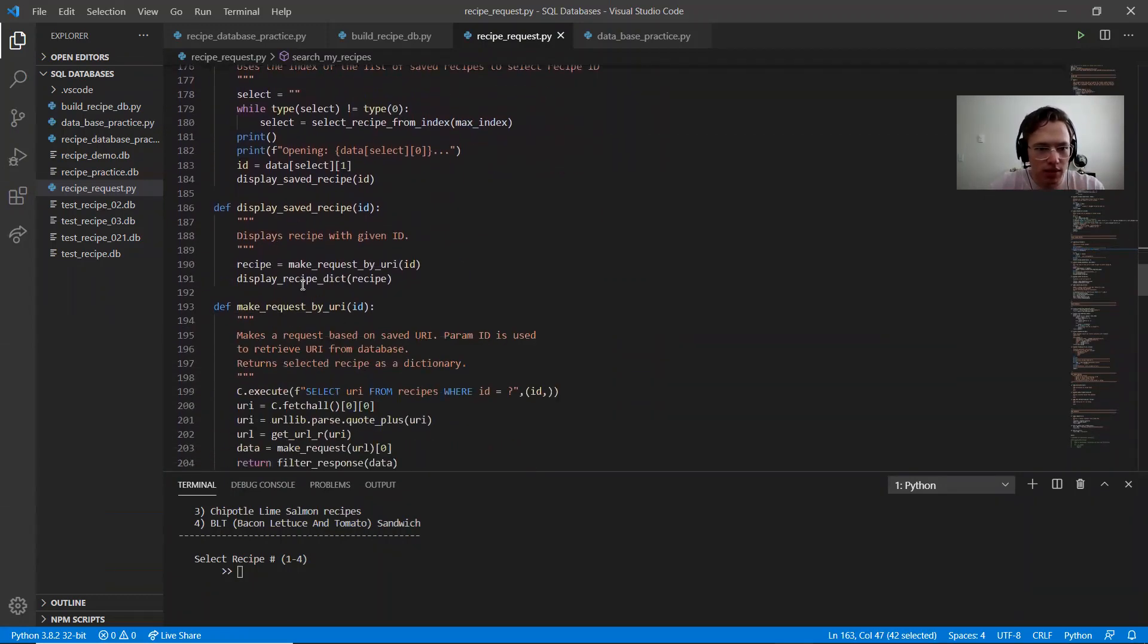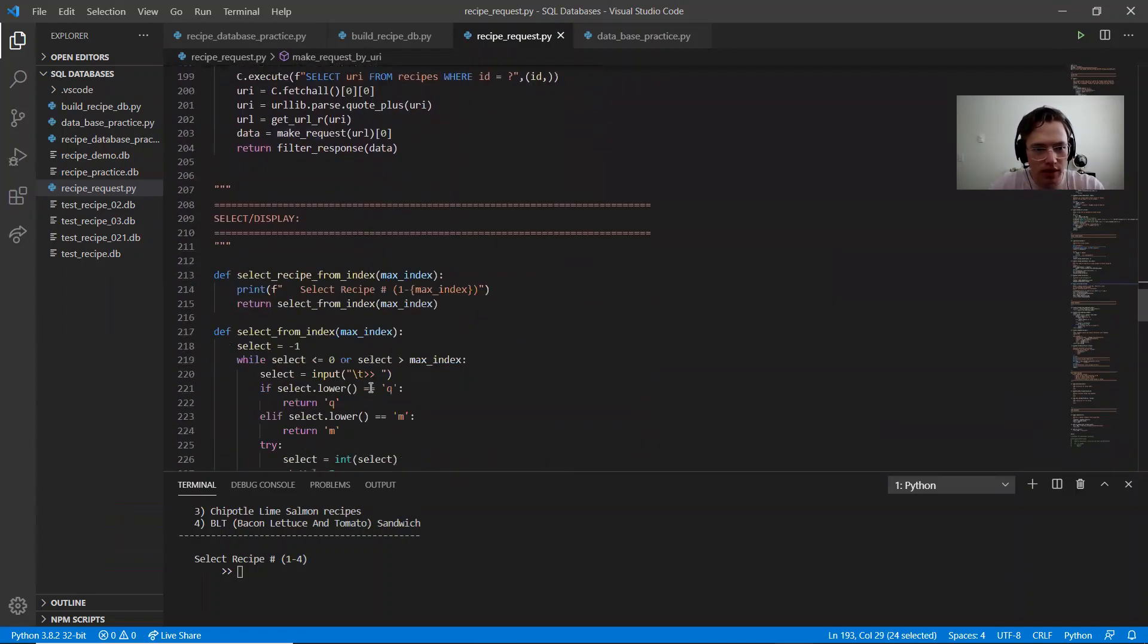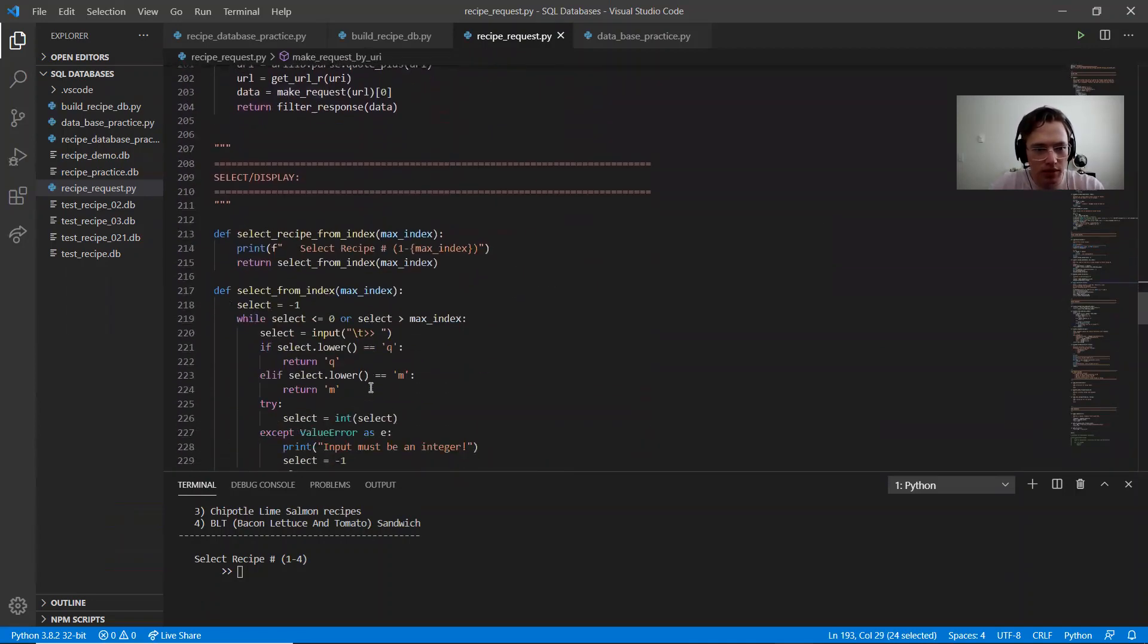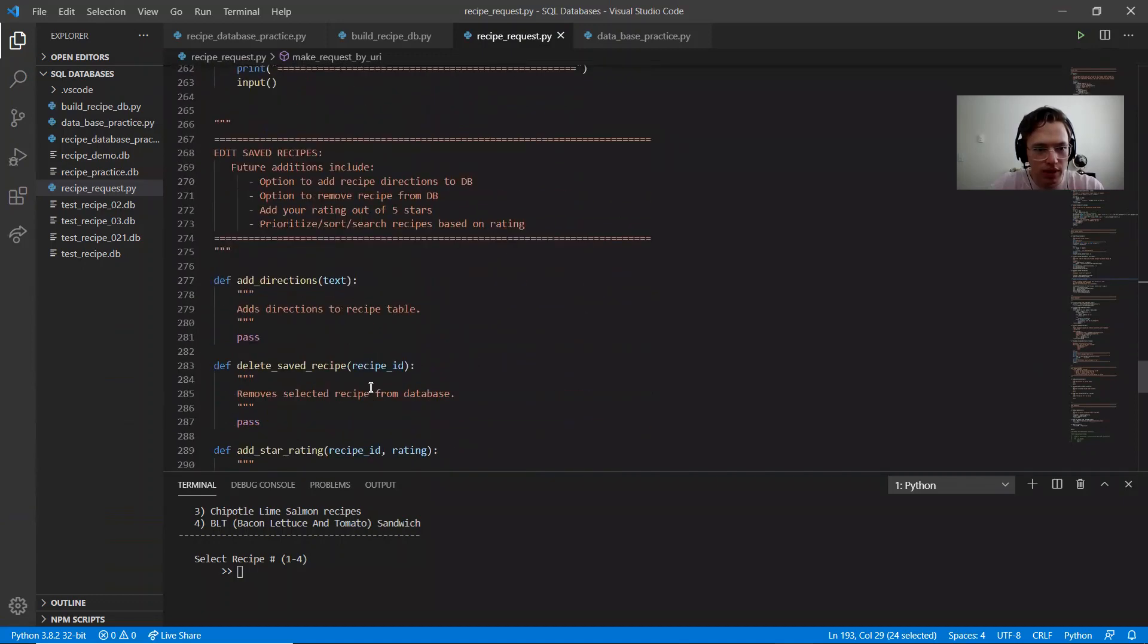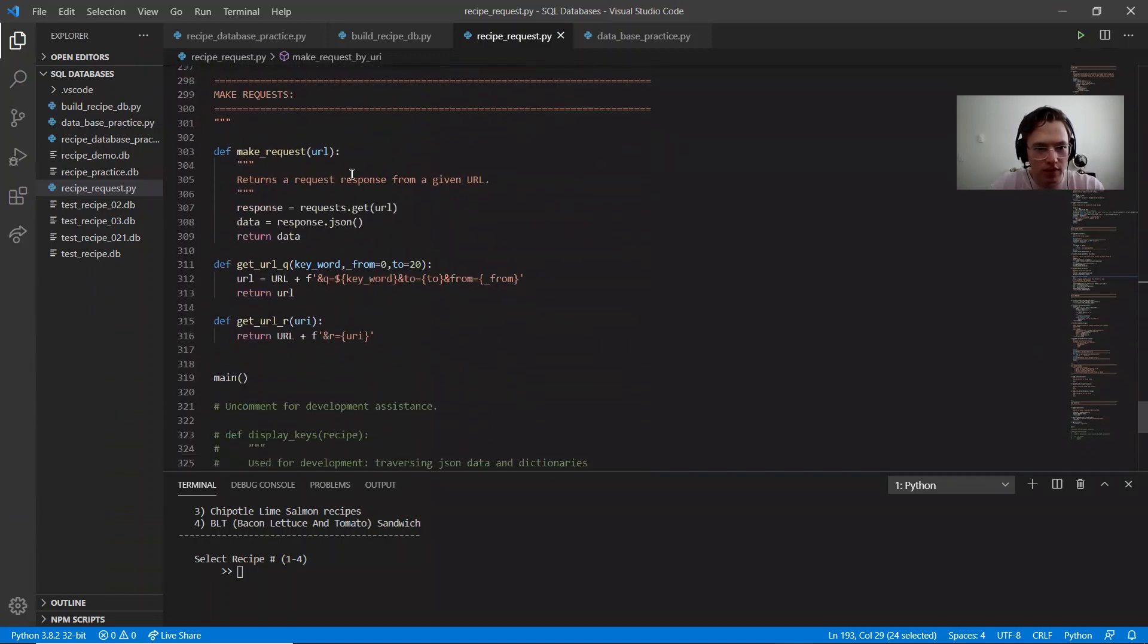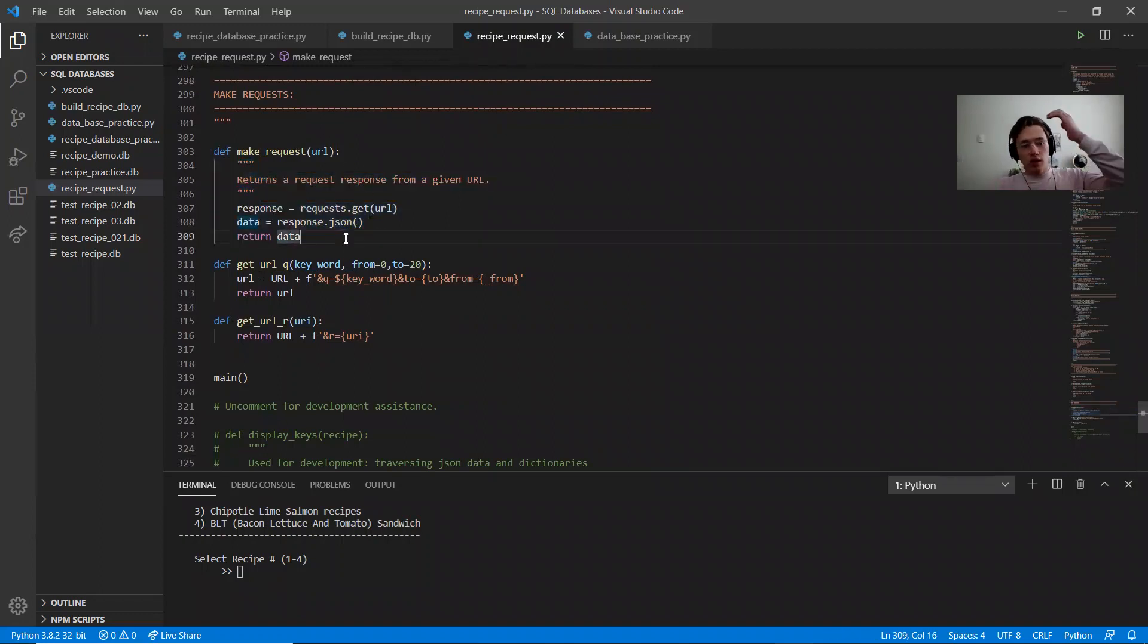I make request. So I have my two options by URI, or the make request by... Oh, this is for any of them. So it just passes in a URL, gets my request and returns the JSON response.